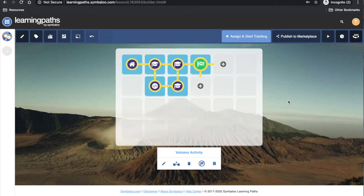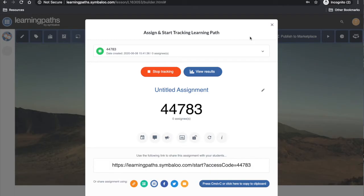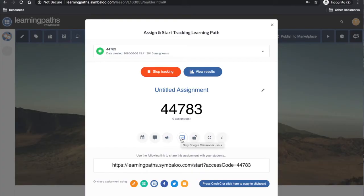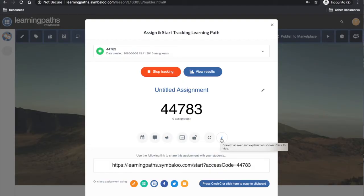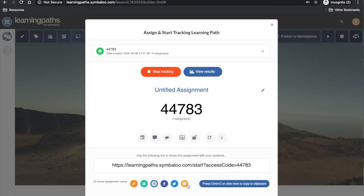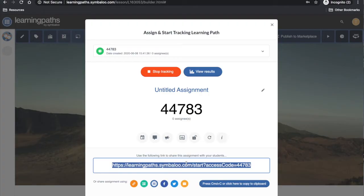When I have finished creating my learning path and want to assign it to my students, I simply click 'Assign and start tracking'. This will generate a five digit code and a link to my learning path which I can share with my students. There are additional settings at the bottom of the screen where I can schedule my learning path, enable the chat, enable feedback, share to Google Classroom, lock my learning path for registered users, enable the try again option, and hide the correct answers and explanation. Once I am happy, I can share using the options below or simply copy the URL.